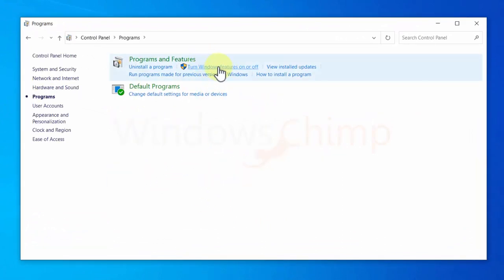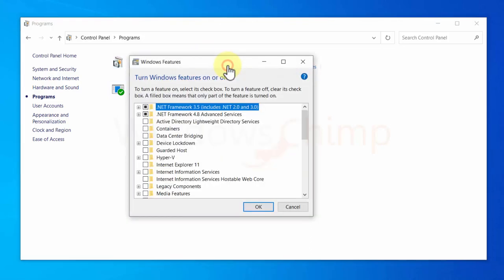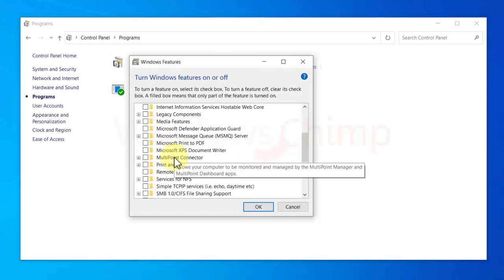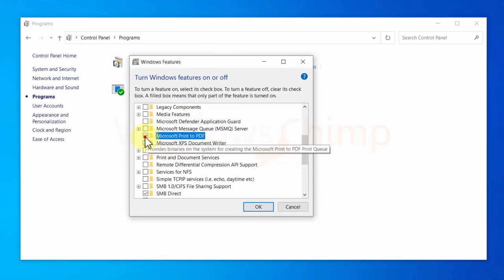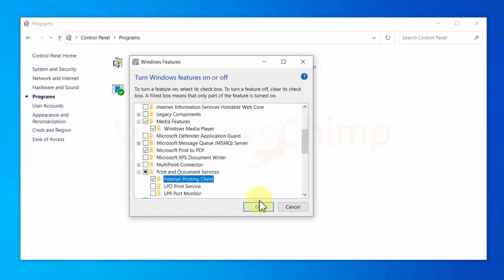Visit the turn Windows features on or off, and tick the feature that you need, and click OK.